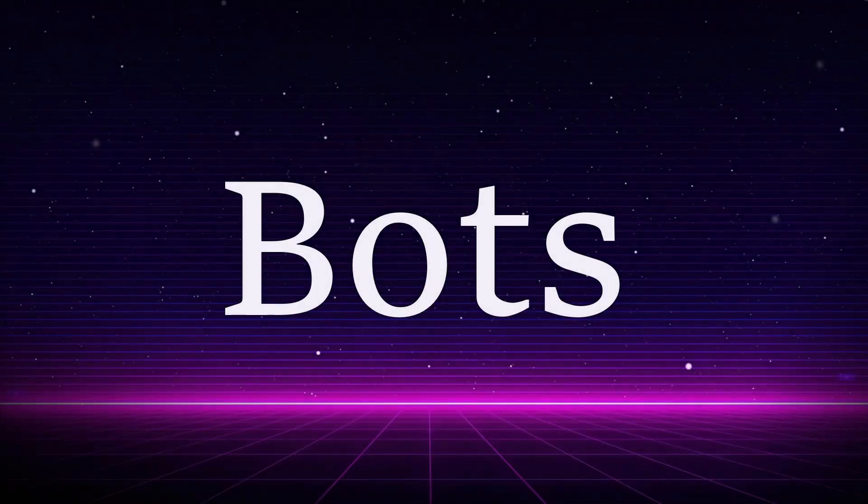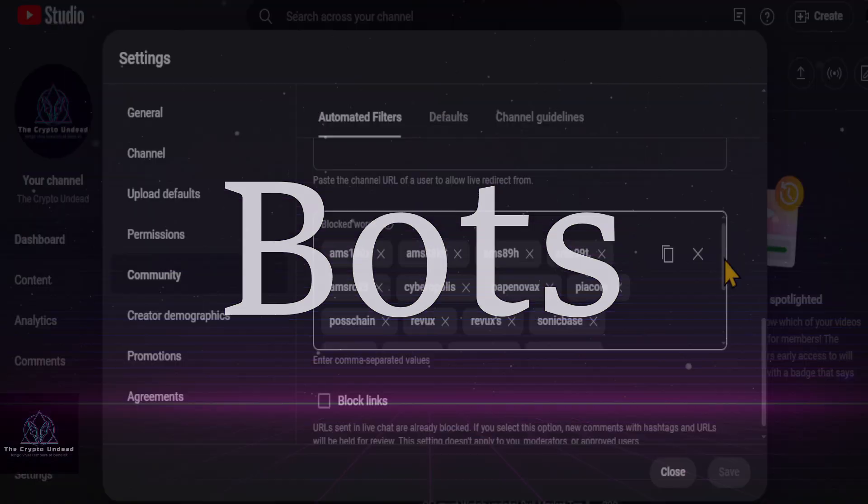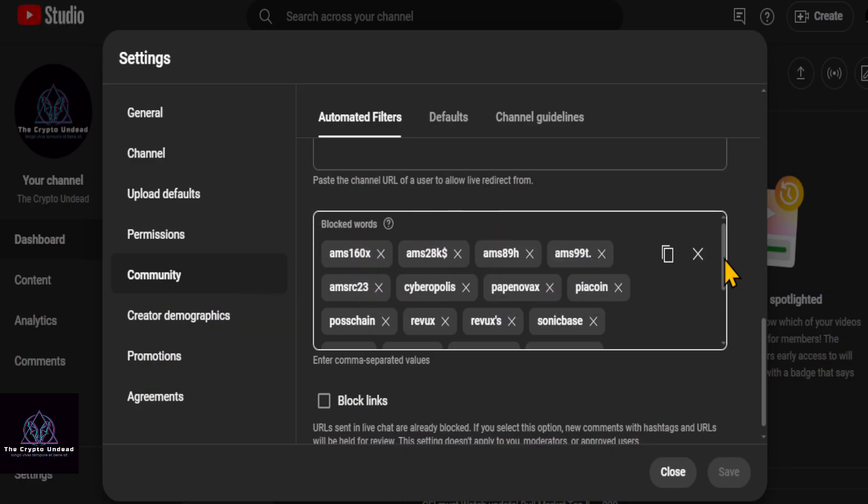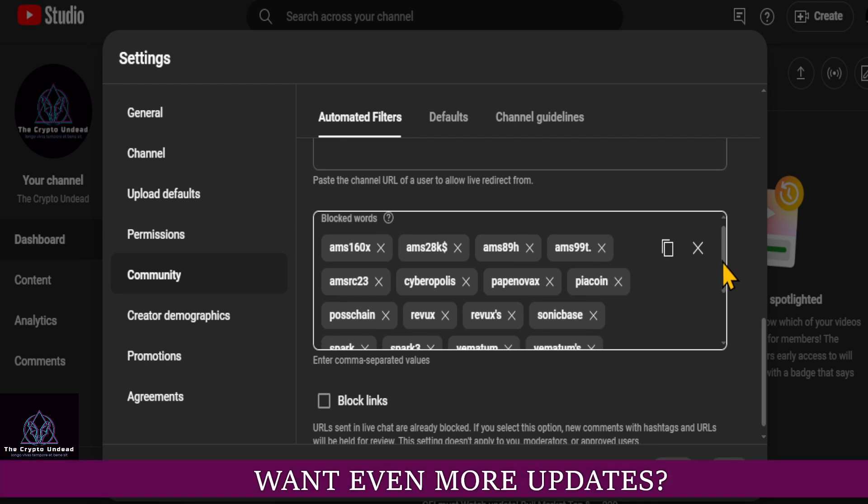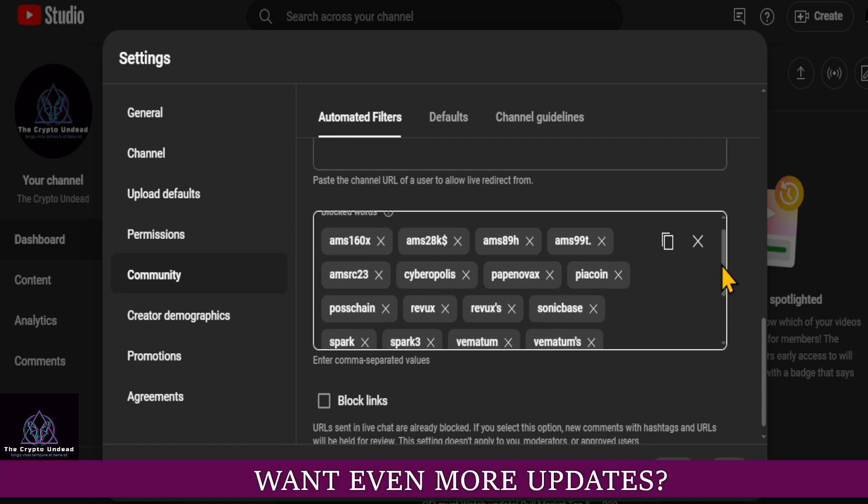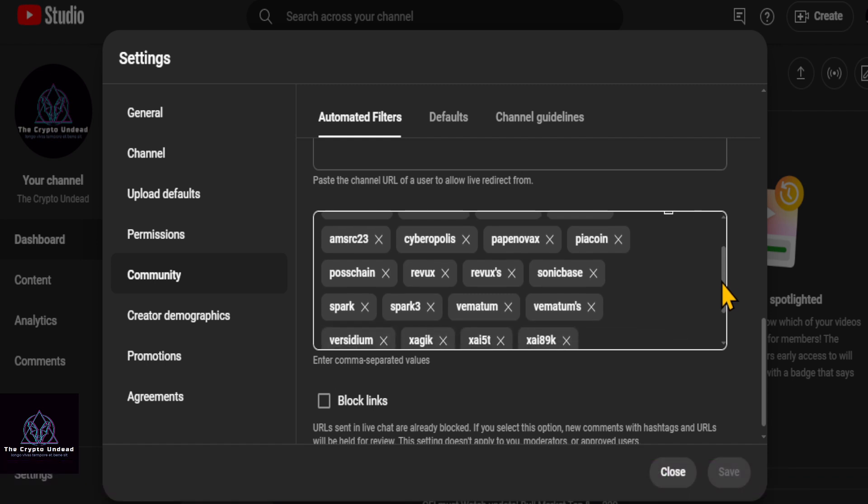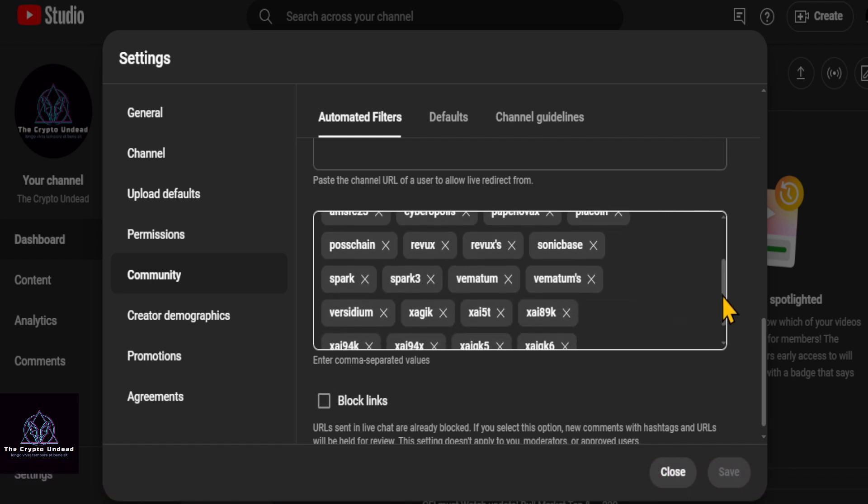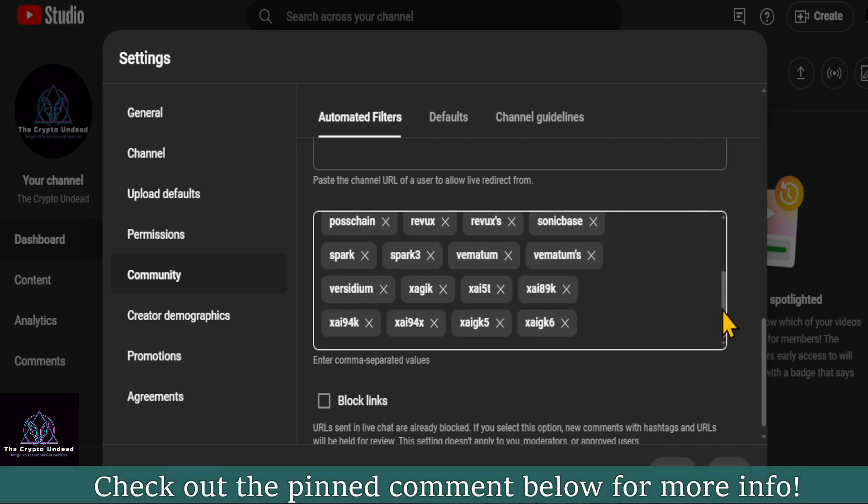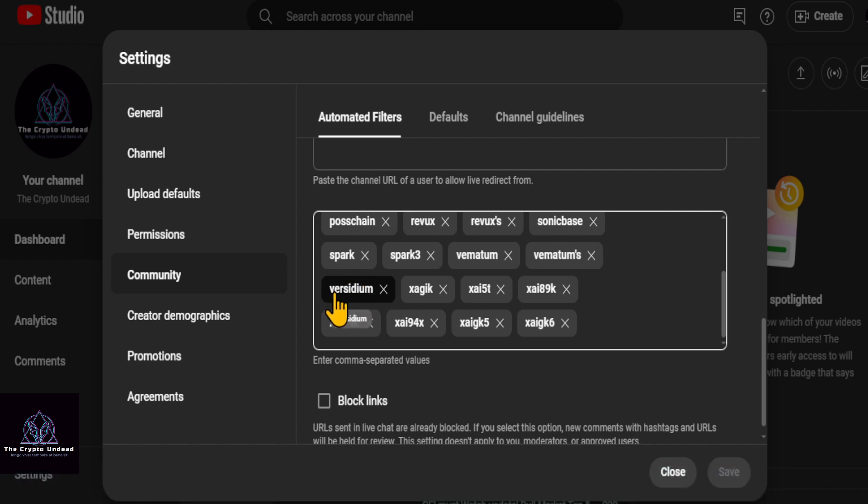All right everyone, a quick look at the bots here on the channel and on YouTube in general. I went around and looked at a lot of the big influencers and they just kind of leave the bot comments in all of their videos. Now I try my best to put them on the list here.